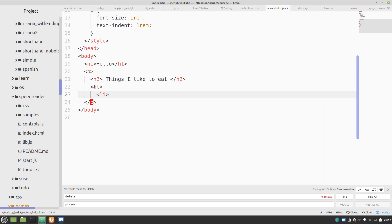And, so, this OL means ordered list, which means it's going to have some numbers on it. And, let's say, pumpkin.